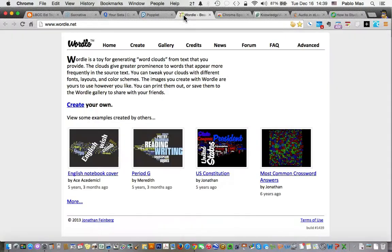Next up is Wordle. Wordle generates word clouds from text you provide. You've seen these word clouds on various blogs, and you can also use them in your e-learning courses.